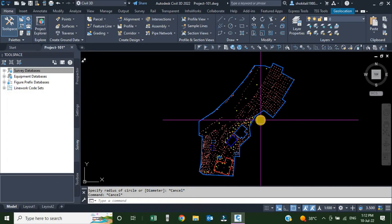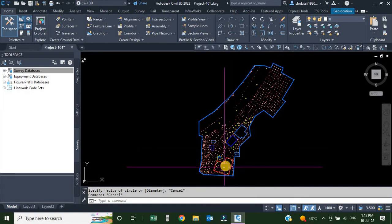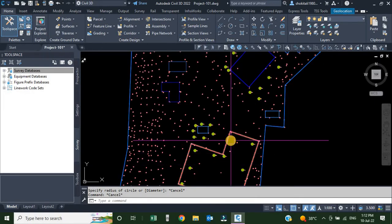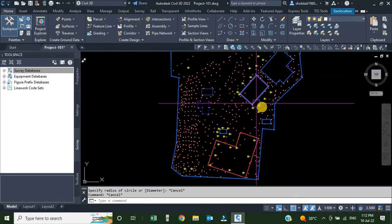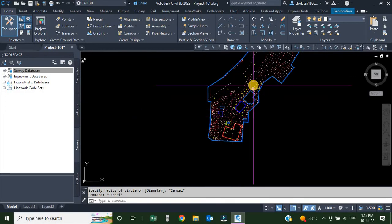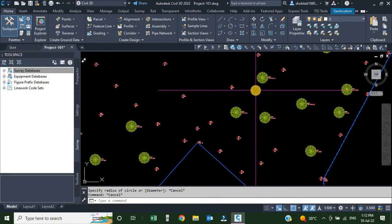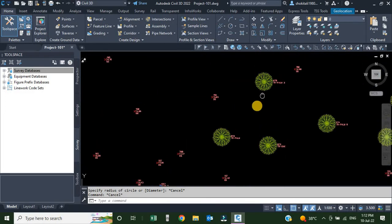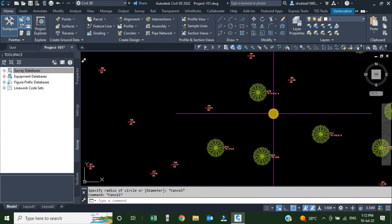Hello dears. In this Civil 3D video we are going to talk about description key sets. In the previous video you saw how to control the display of our line work using the Ficker prefix database. In this video we will learn how to control the display of our point styles using description keys.